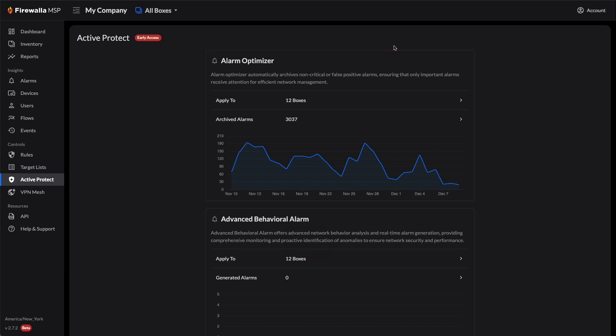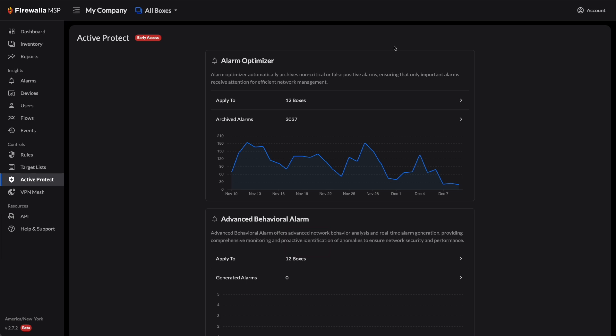Meanwhile, the Advanced Behavioral Alarm feature can complement behavioral alarm generation on your Firewalla box and utilizes Firewalla intelligence to extend that to more than 24 hours to detect more anomalies.